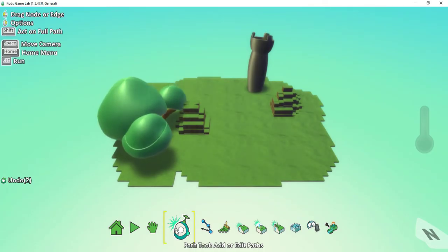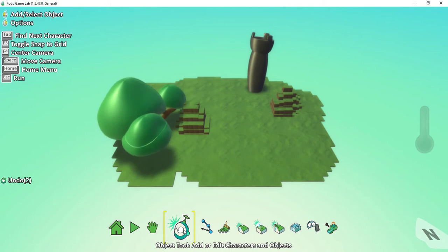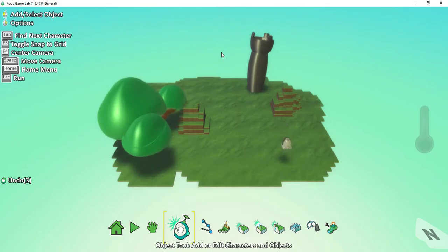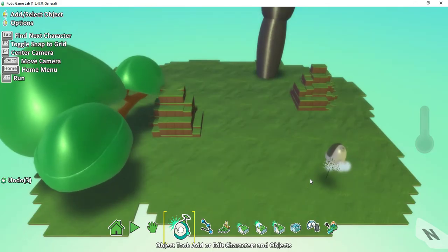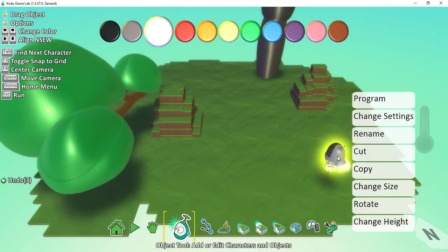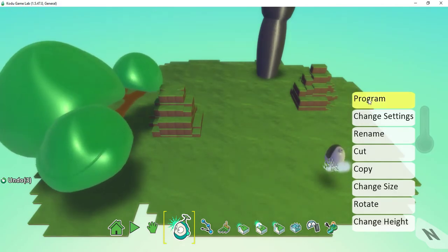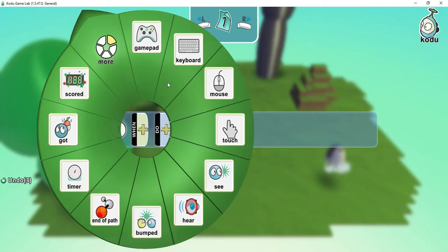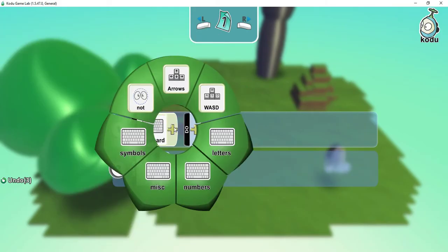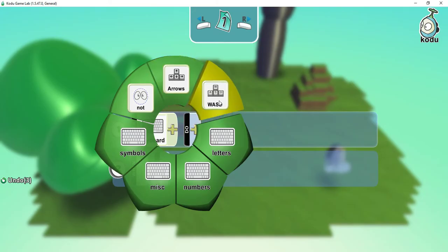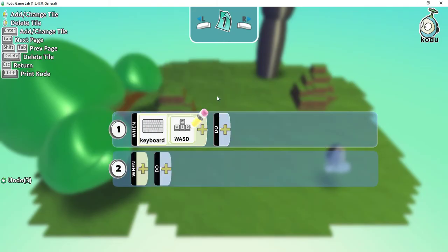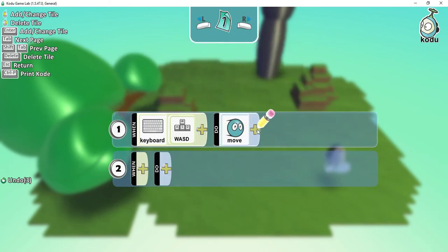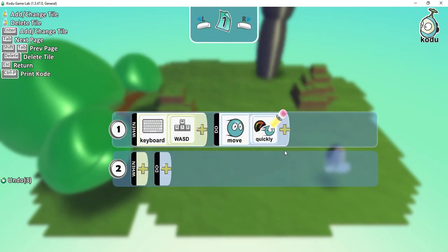Let's start by adding a Kodu into the game. Make sure you click on the object tool, and once this menu pops up, click on Kodu. For the Kodu, we're going to program it to move. I'm going to right click on Kodu and click on program. For the when section, we're going to say keyboard, and then you can choose the arrow keys or WASD. I'm going to choose WASD. For the do section, we're going to click on it and select move. And if you'd like, you can add quickly to this up to three times.